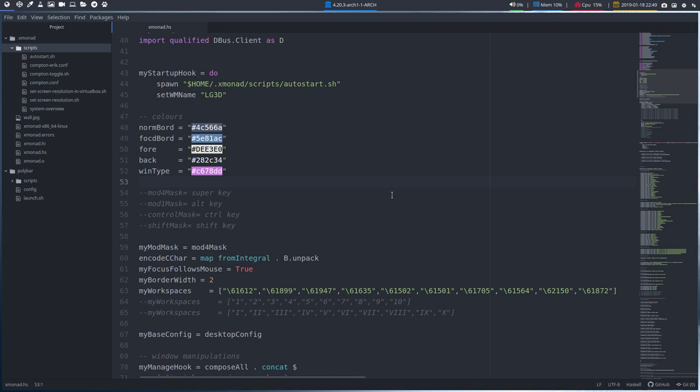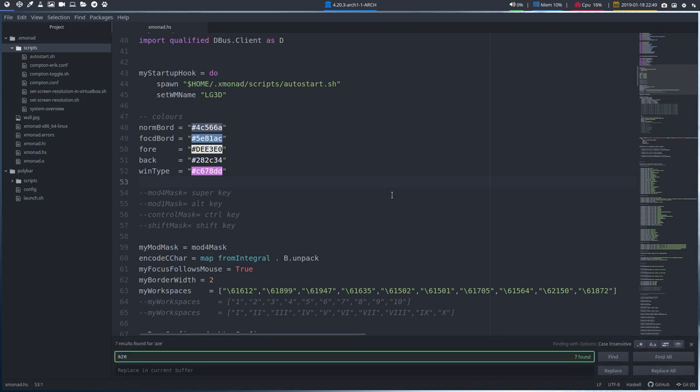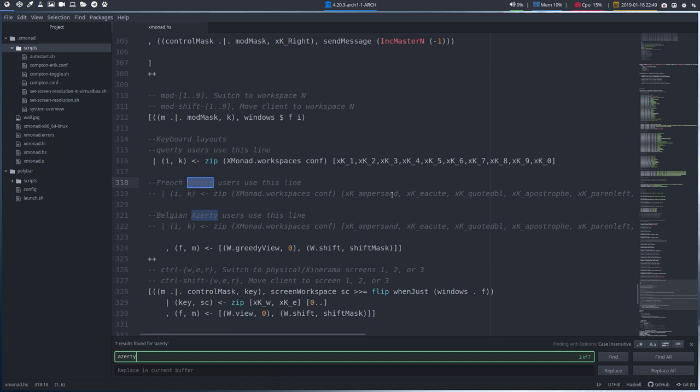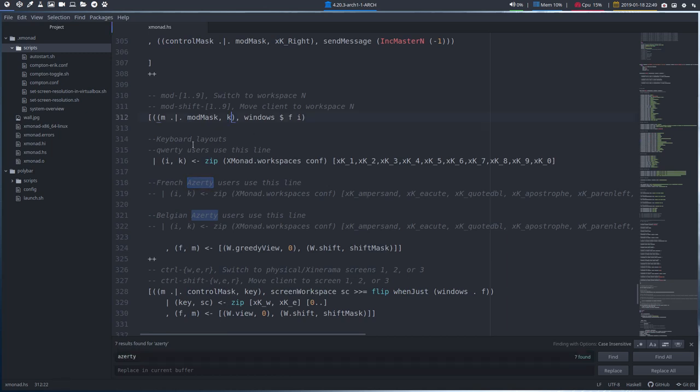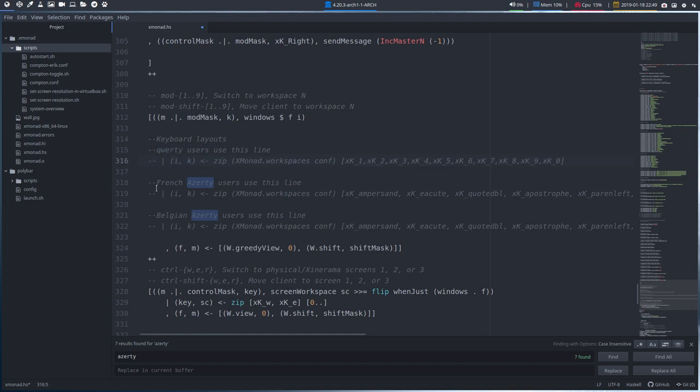When I do Ctrl F and AZERTY, I'll get here this keyboard layout stuff. QWERTY users, basically we are now using QWERTY, so I'm saying no, I have another keyboard, so I get rid of that line and that's the way how to do it.